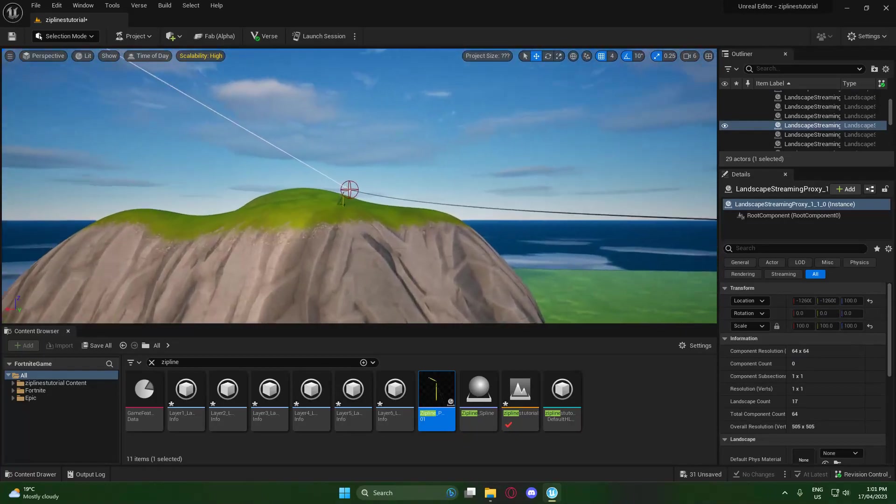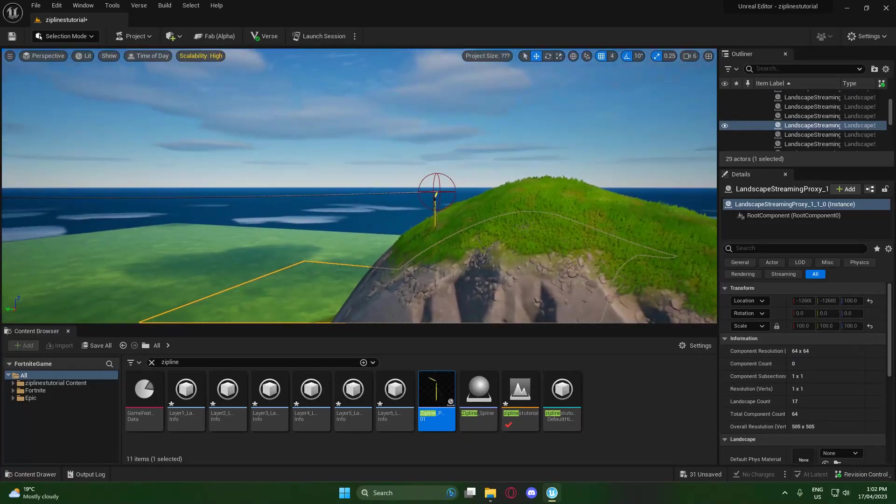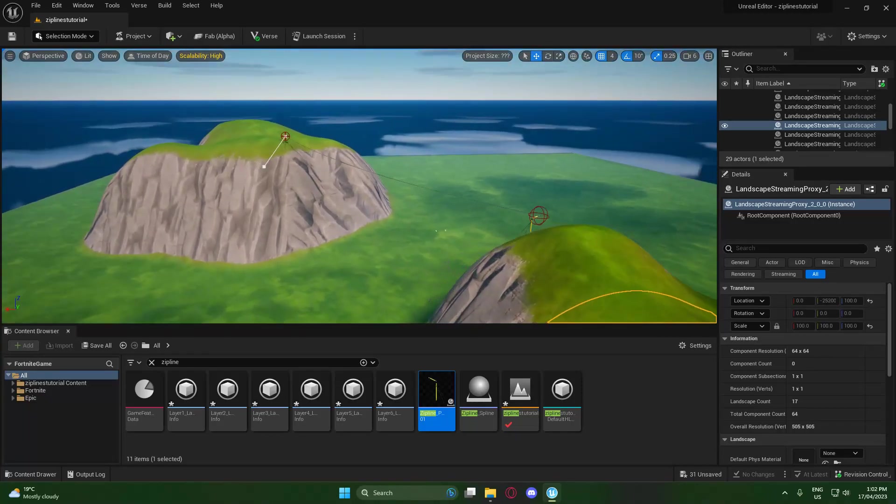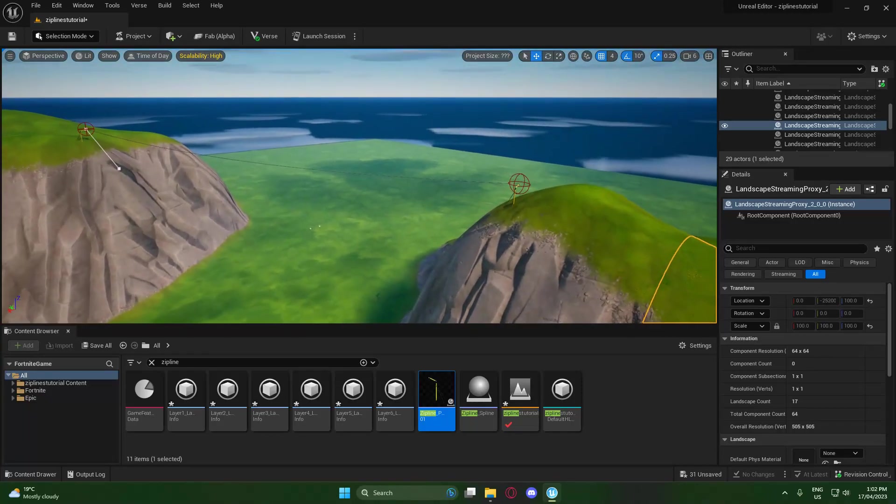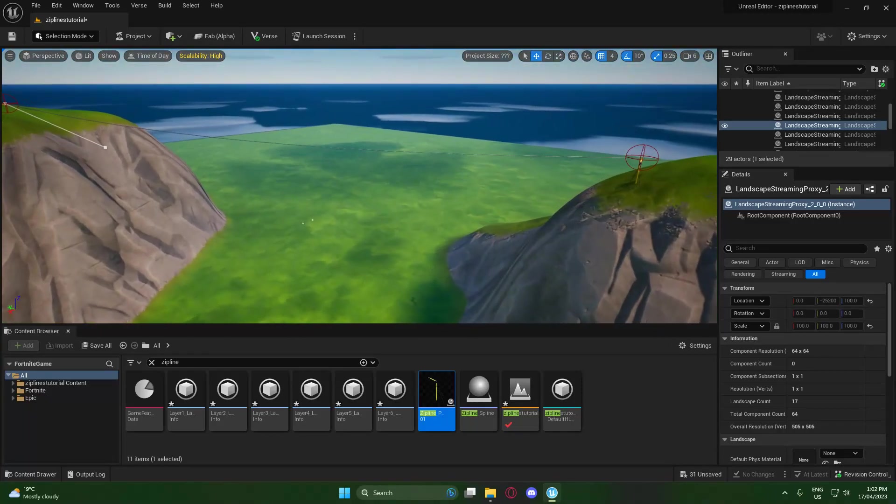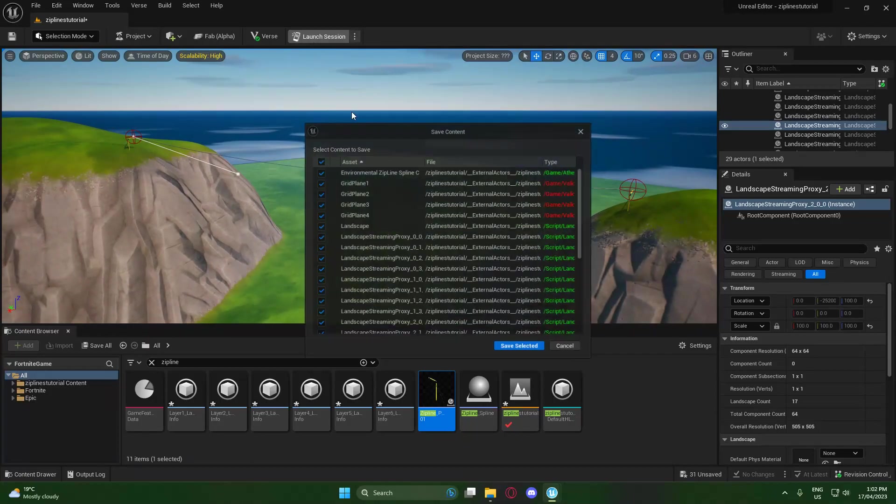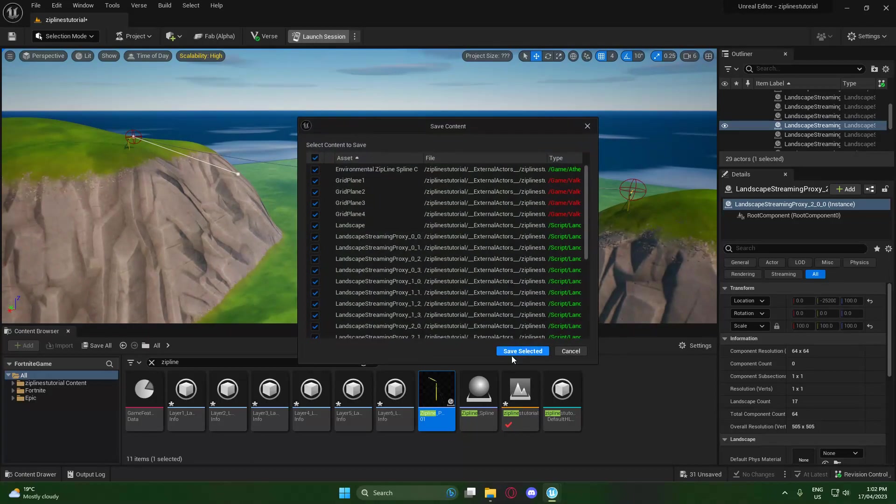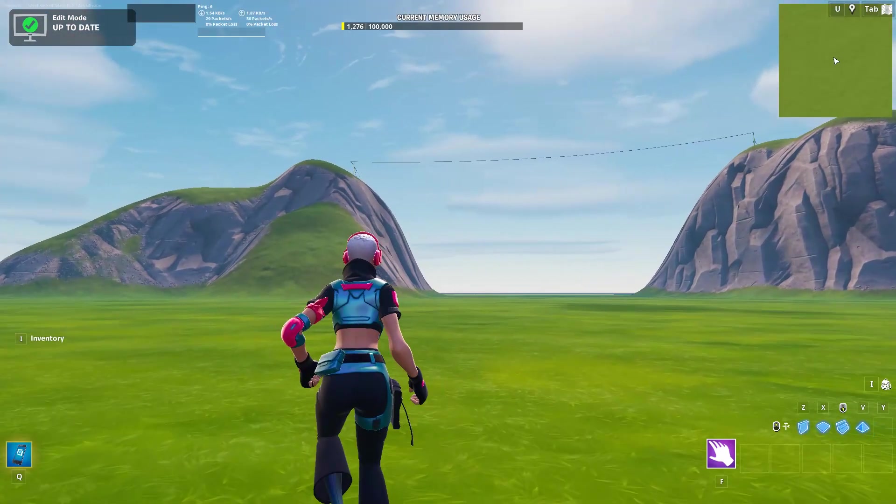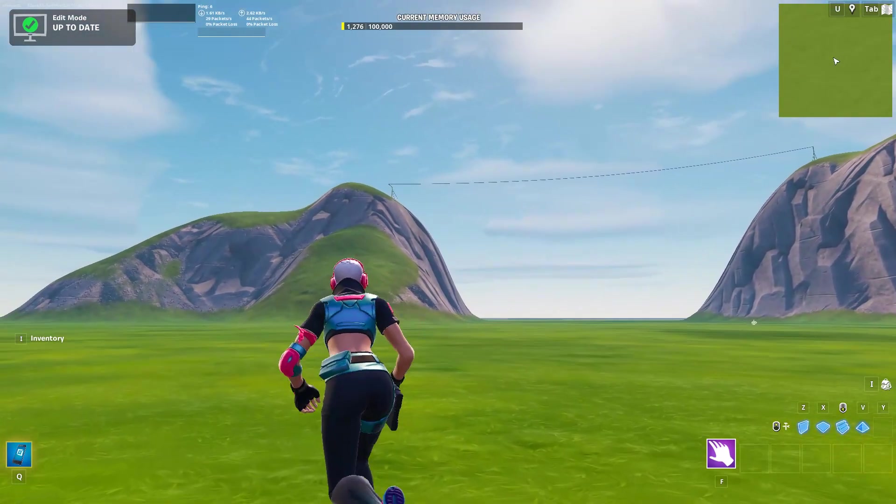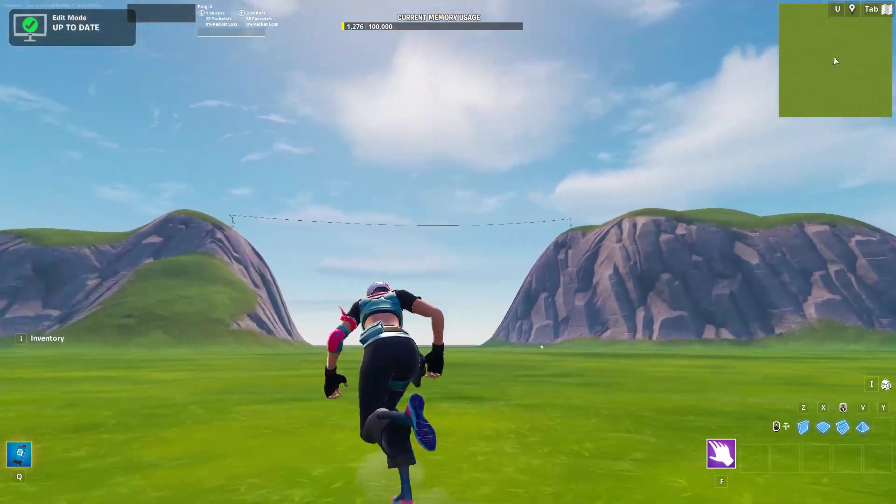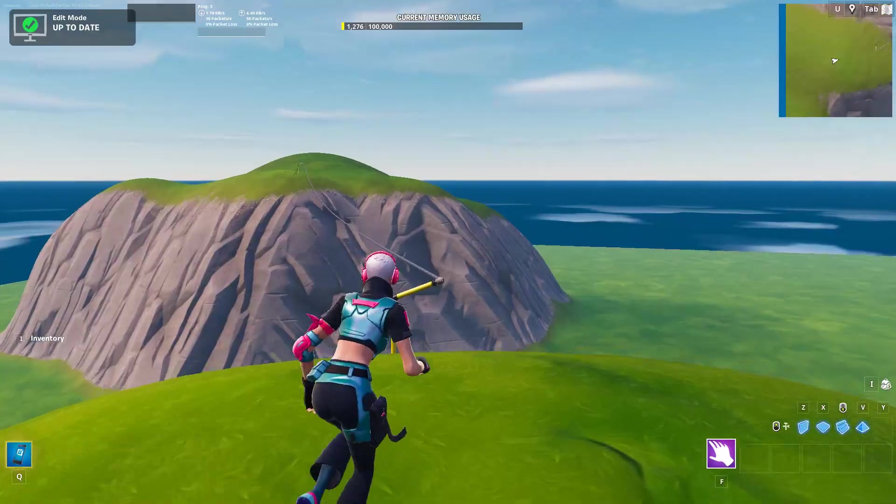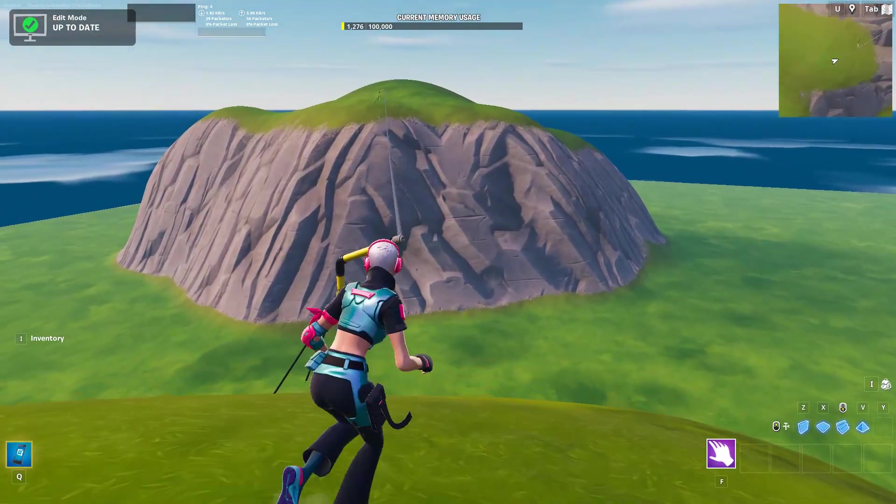Basically, after you've got that, your zipline should be done. So what you want to do now is just press launch session to launch up the session in game. Now, as you guys can see, once we've loaded into the game, we can see our beautiful zipline there, and as you can see, it's nicely connected to the pole we added.